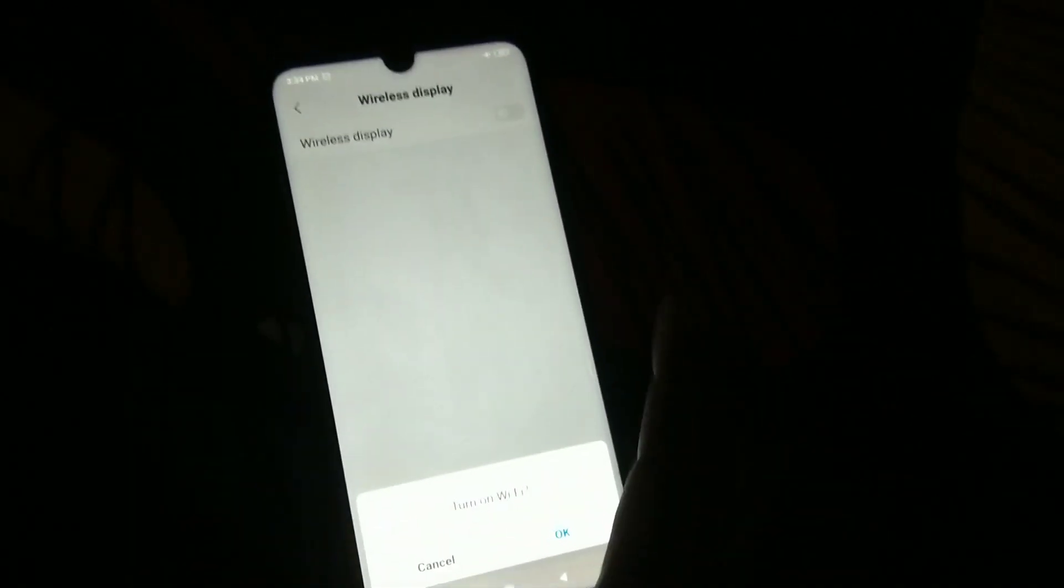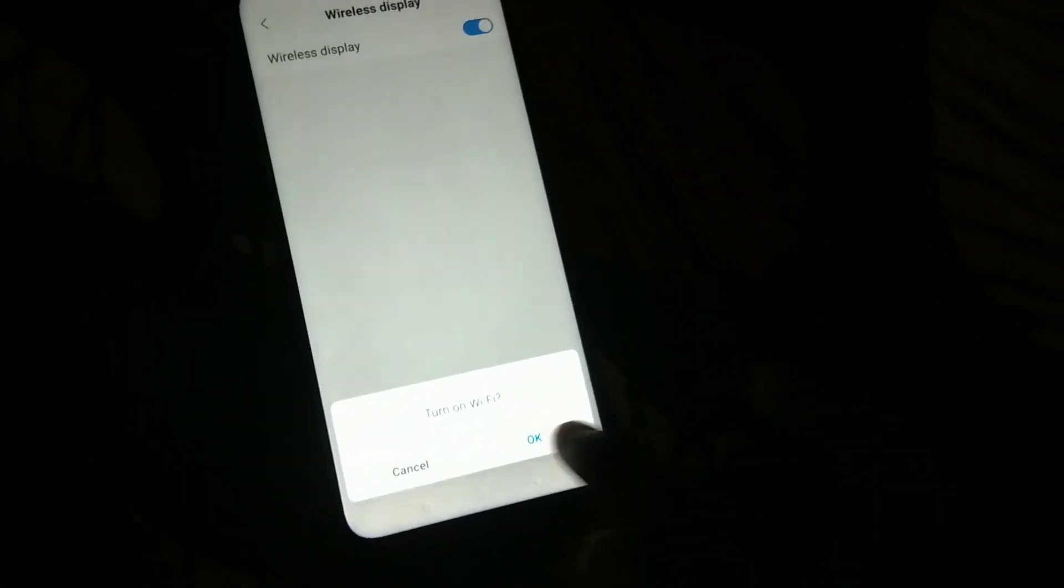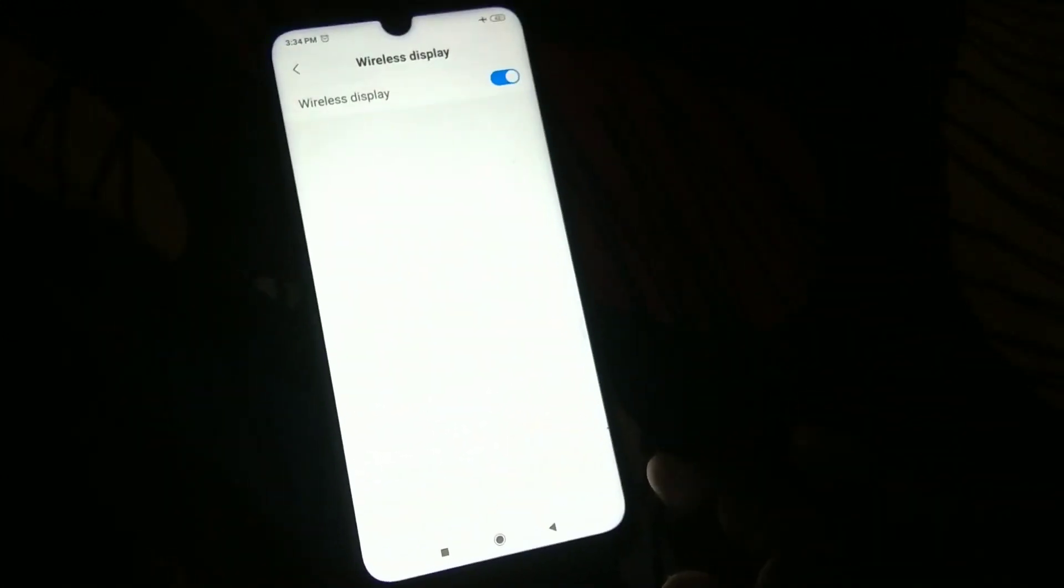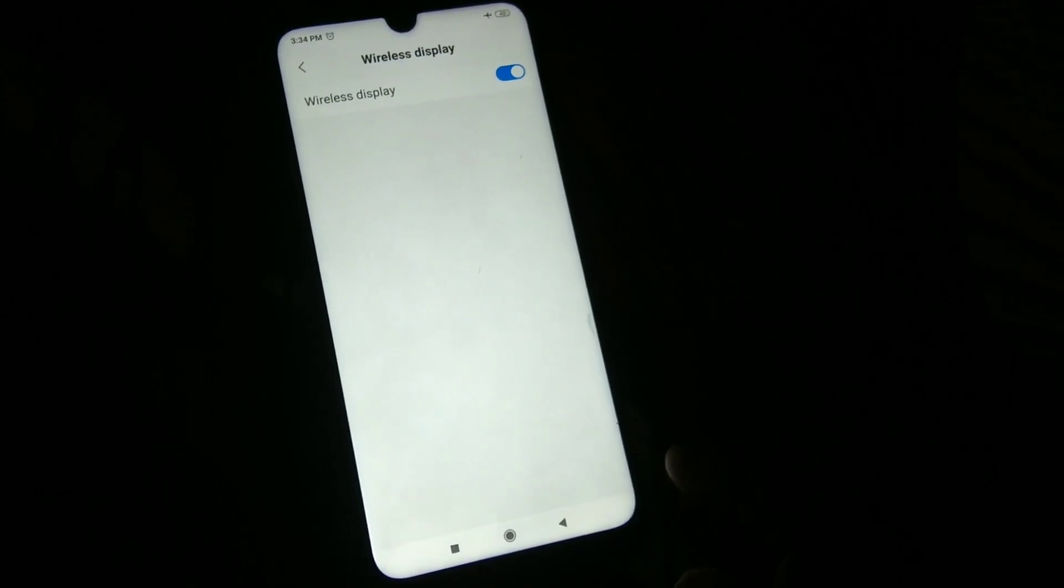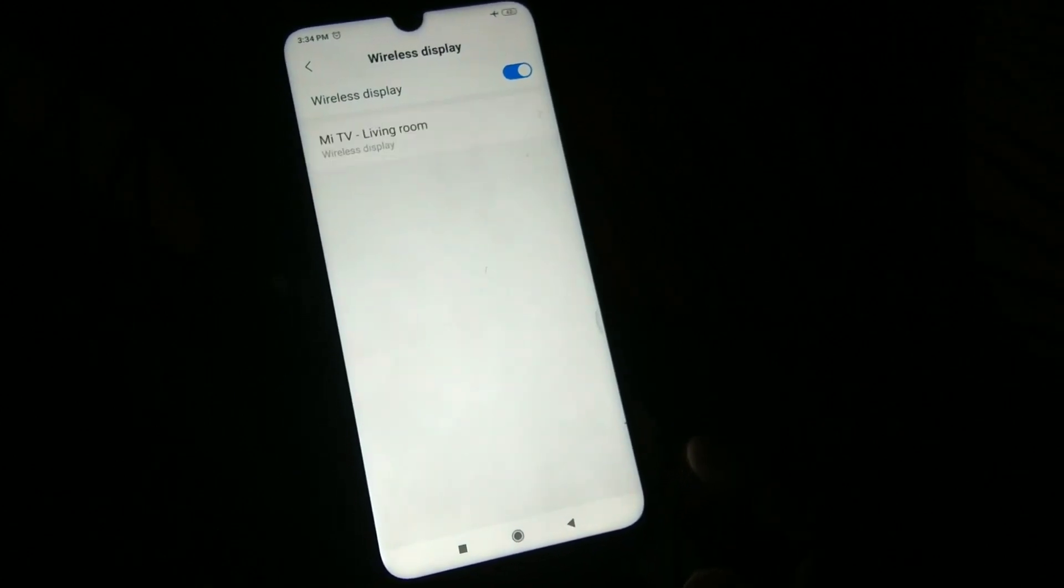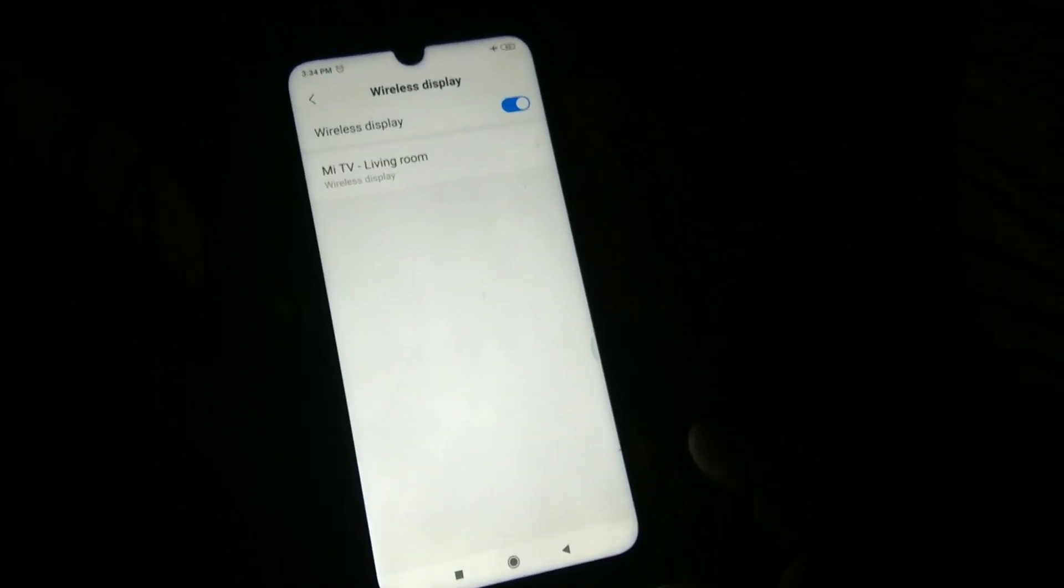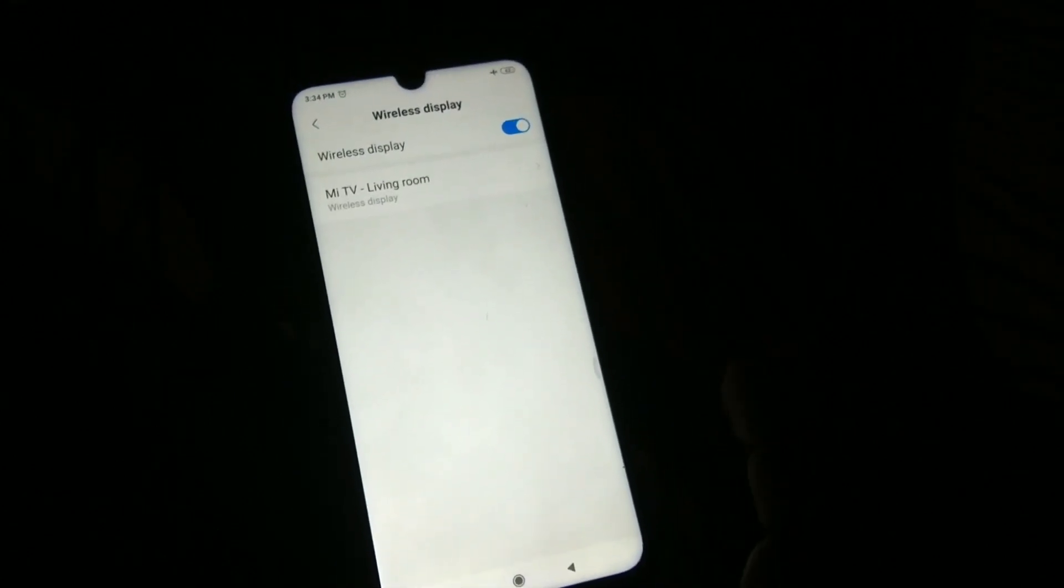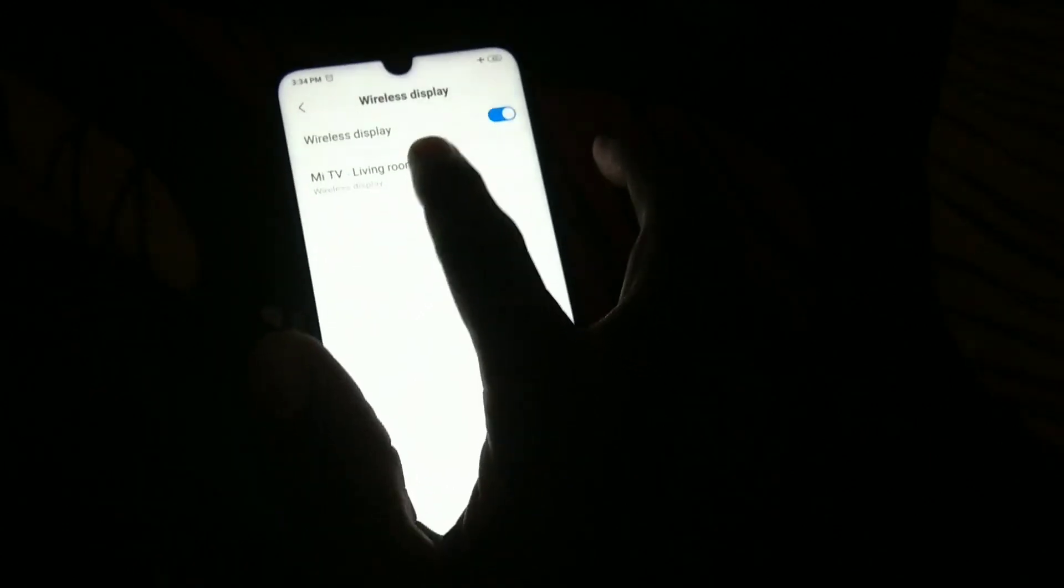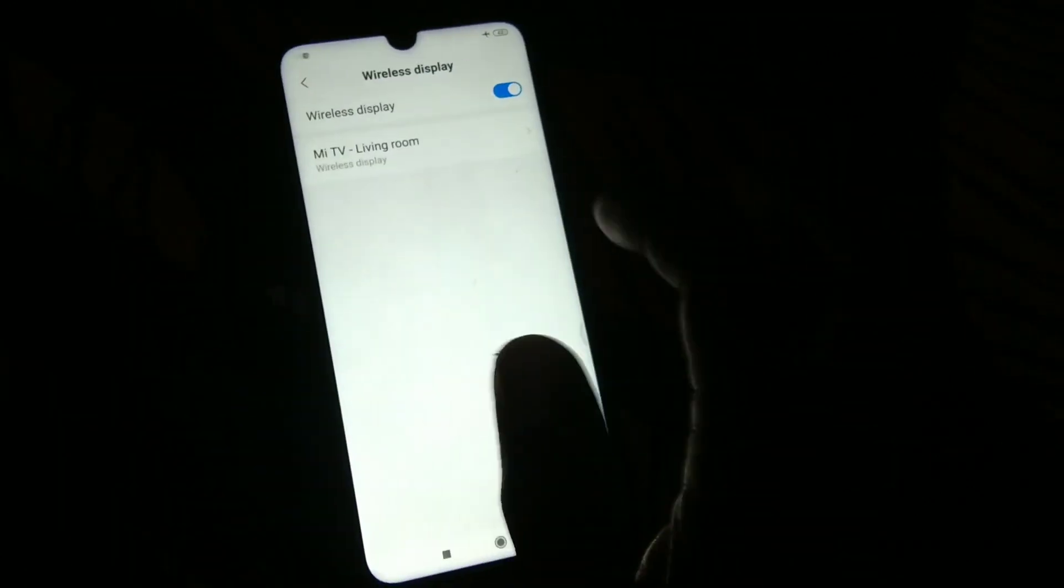Here, select wireless display and turn it on. This signal should be receiving in your Mi TV. Yes, the signal from Mi TV is showing here.